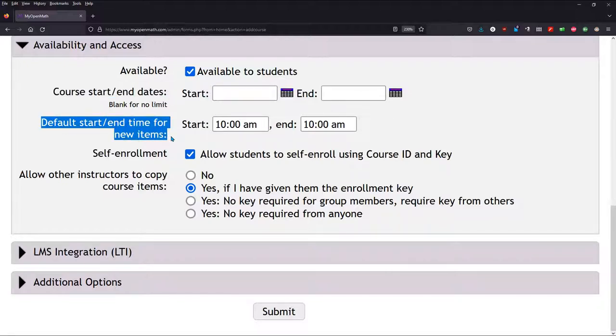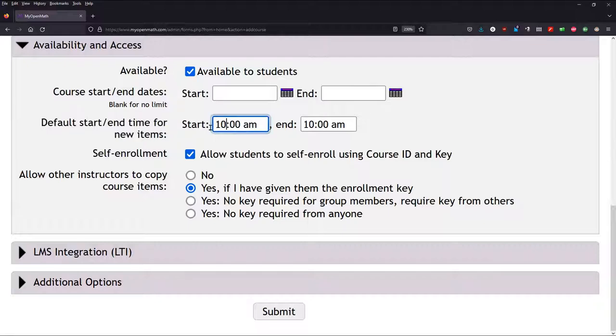This I usually do change. This is default Start End Time. So I like to start at 8 a.m. and end at midnight.